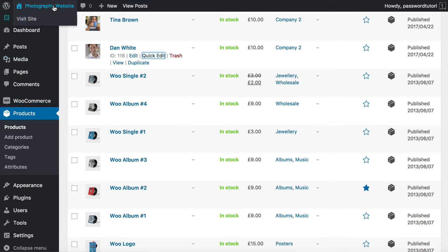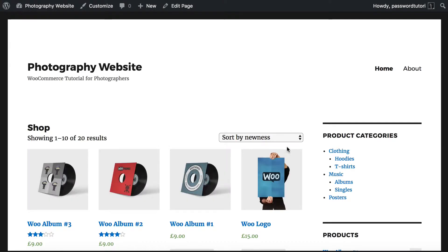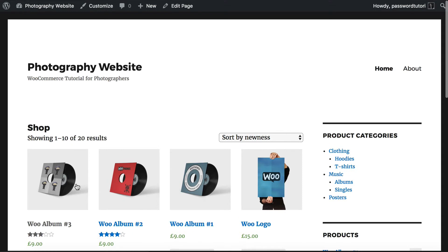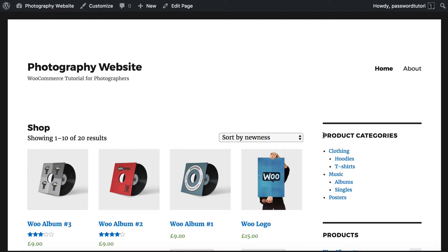Let me show the homepage now. Previously, the corporate headshot photos were appearing on the public shop. Now only public products that are not within password-protected categories are visible. We also have a categories widget which is not showing my password-protected categories — that's because of the visibility settings we chose earlier. The plugin is correctly hiding all private content from public view.